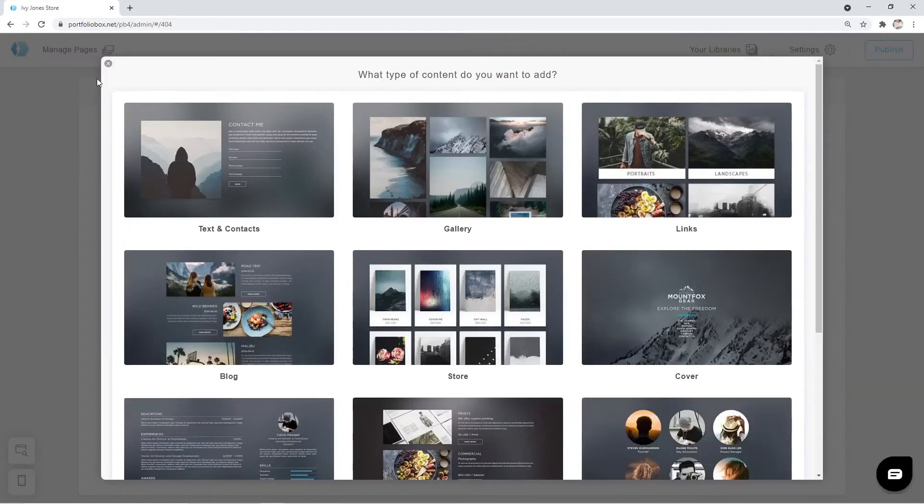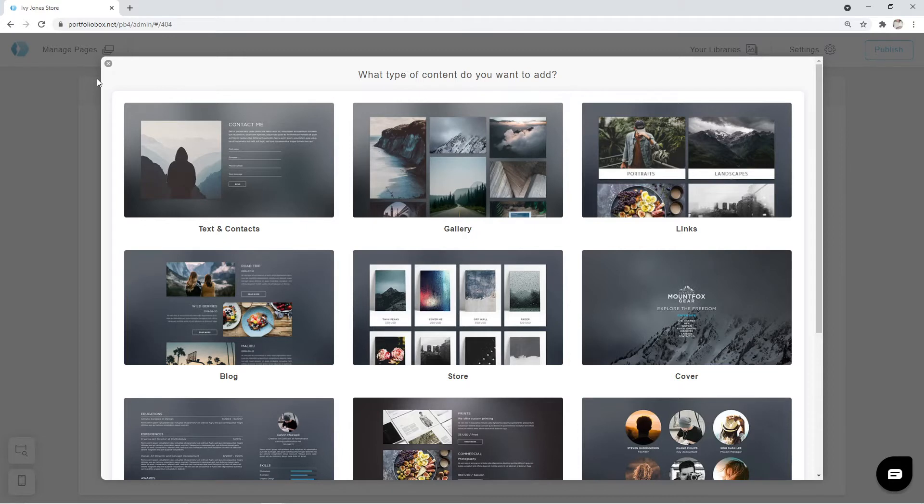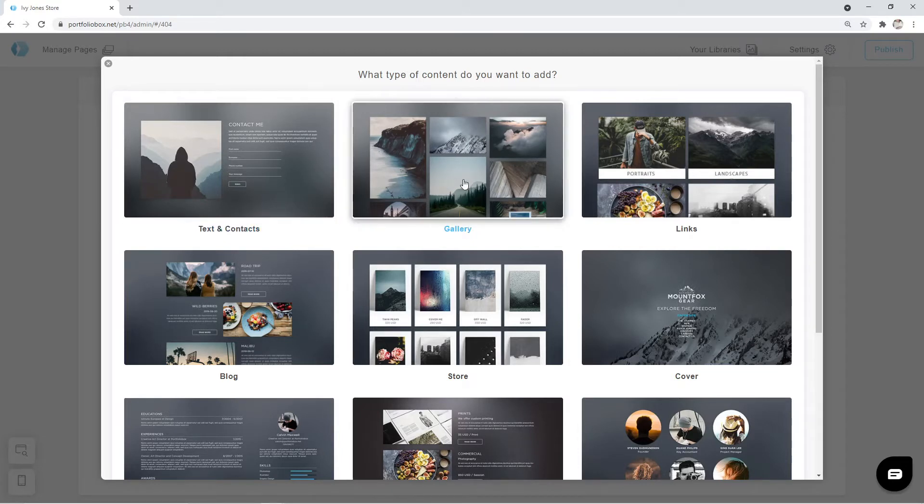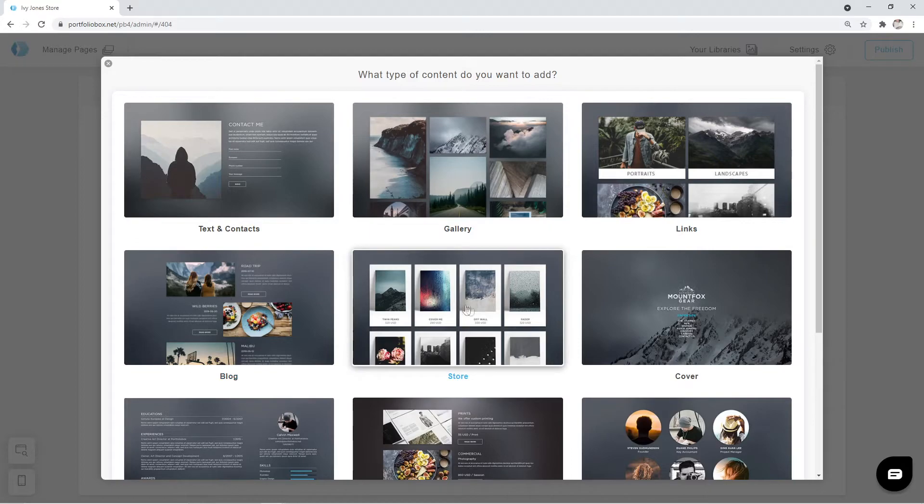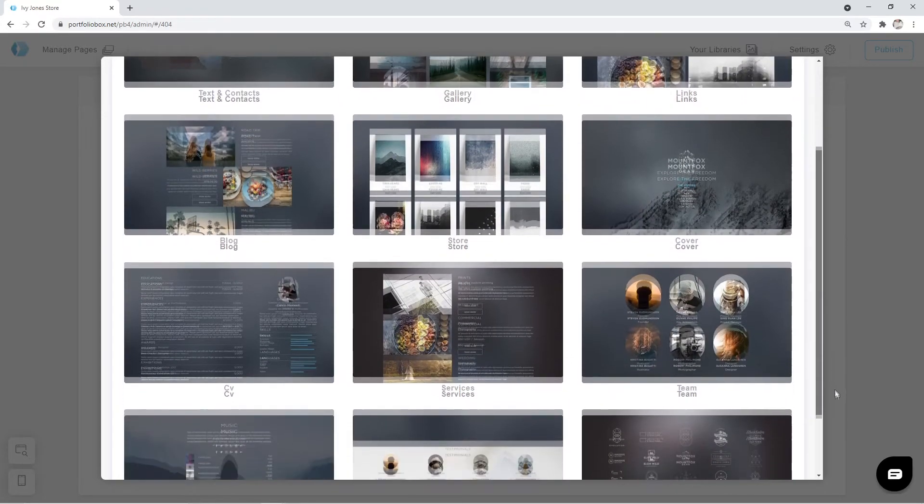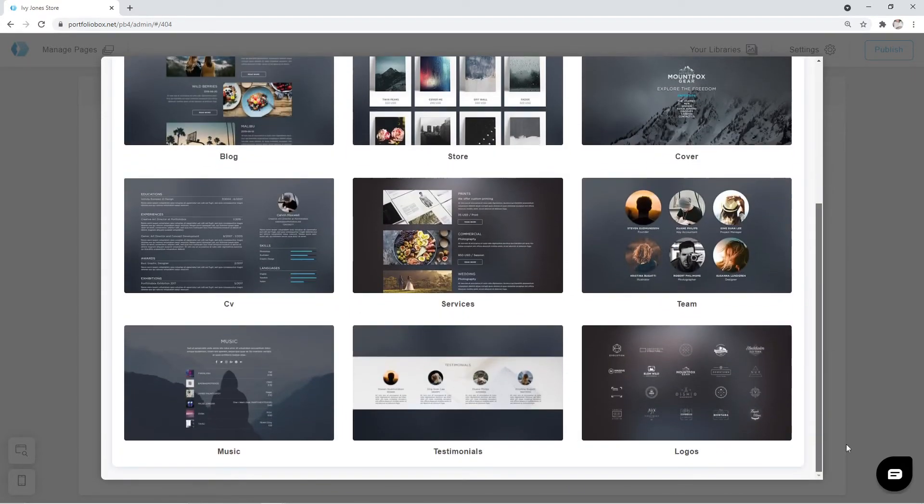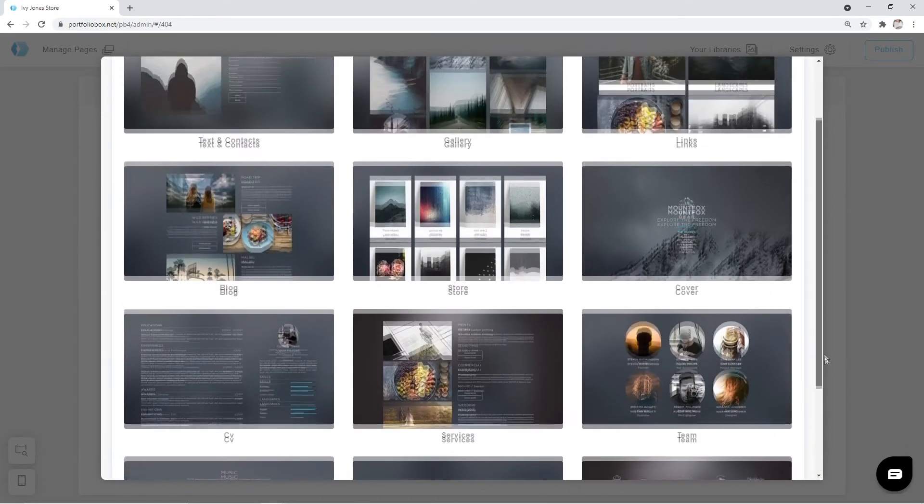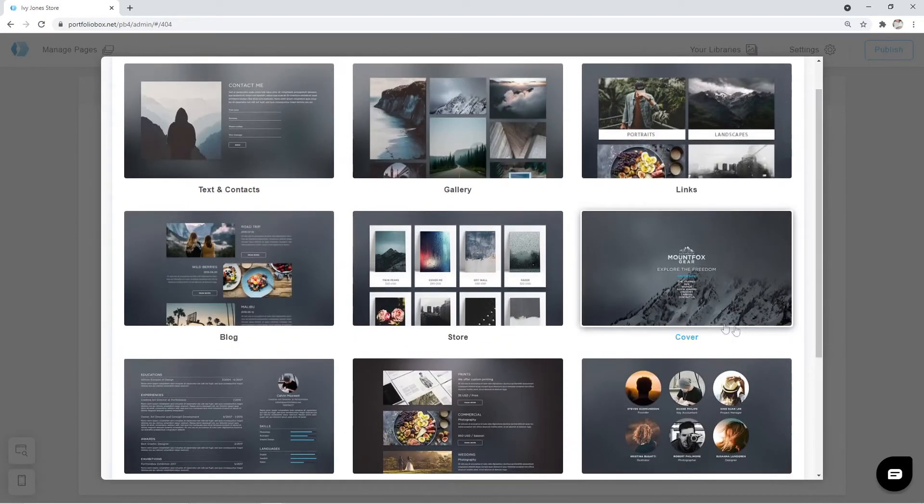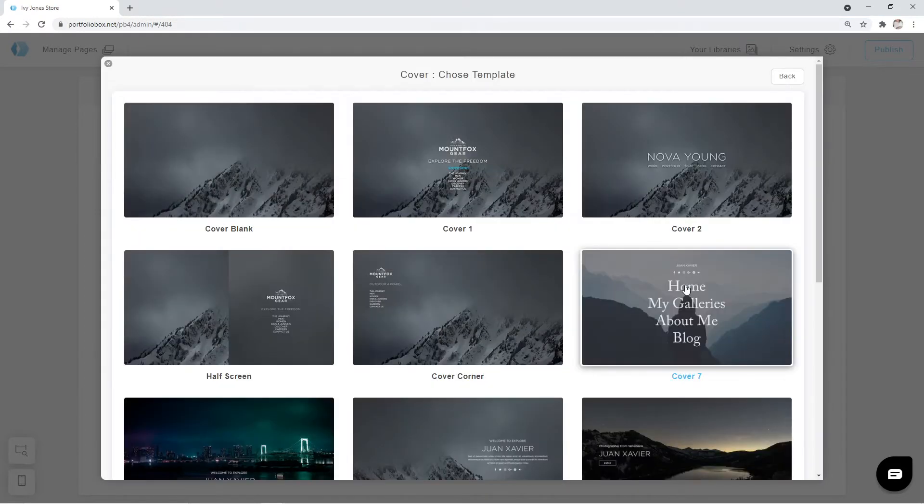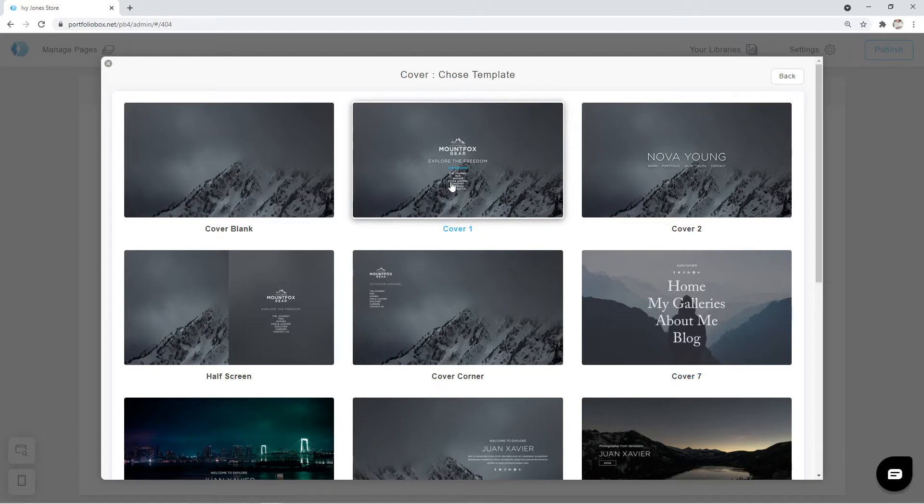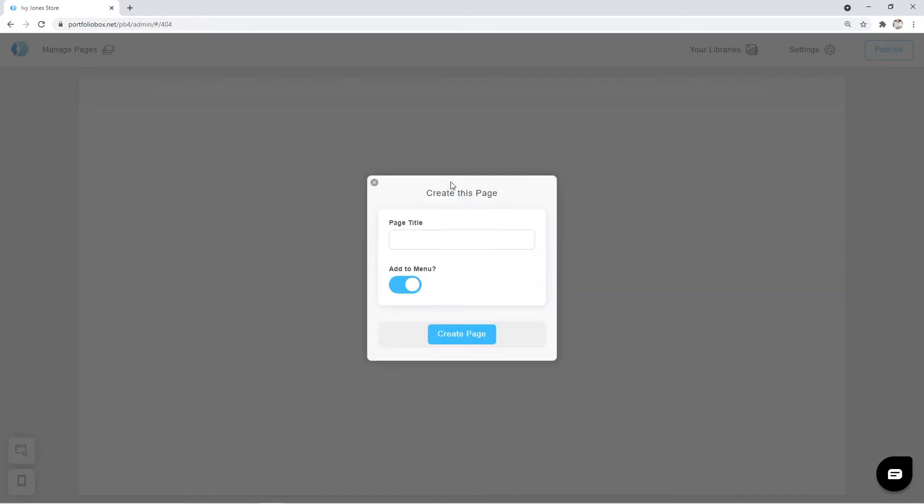There are various types to pick from. Some are good for texts, others for showcasing your images. There are also page sections to create links, blog, store, cover images, and many more. We are going to select the type Cover, since it works well with big background images. Click on Cover and select a template. I'm going to pick Cover 1.